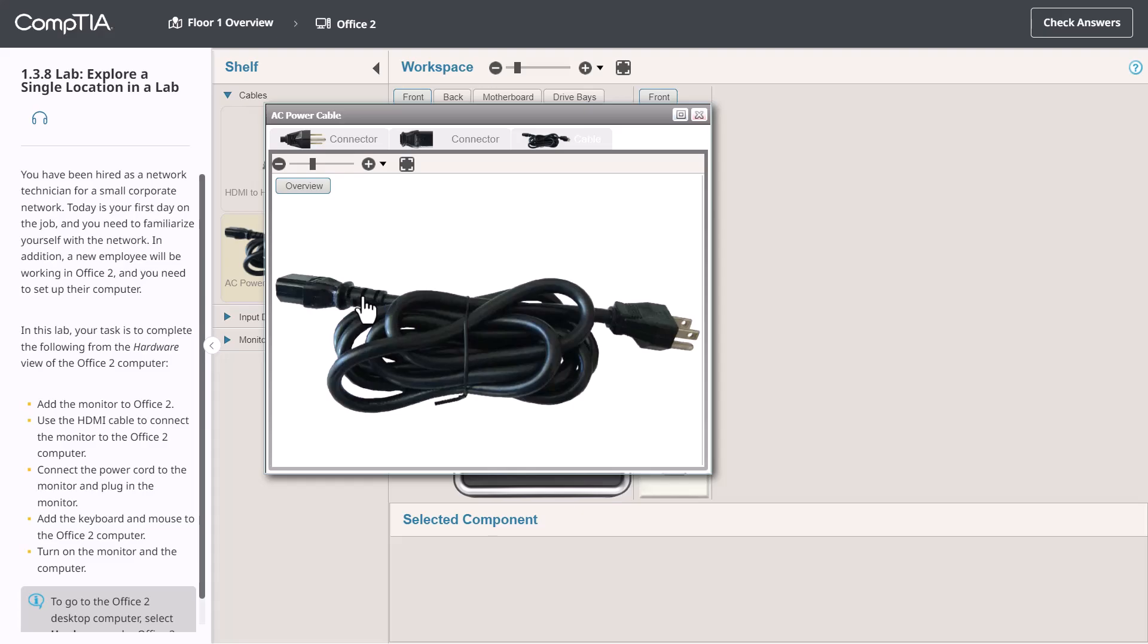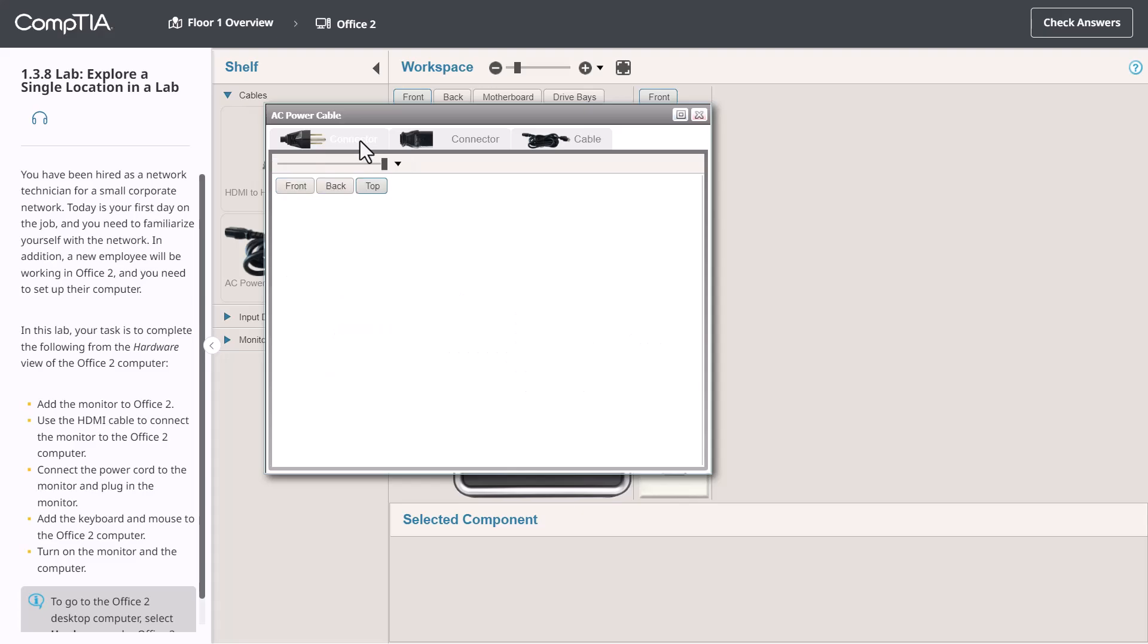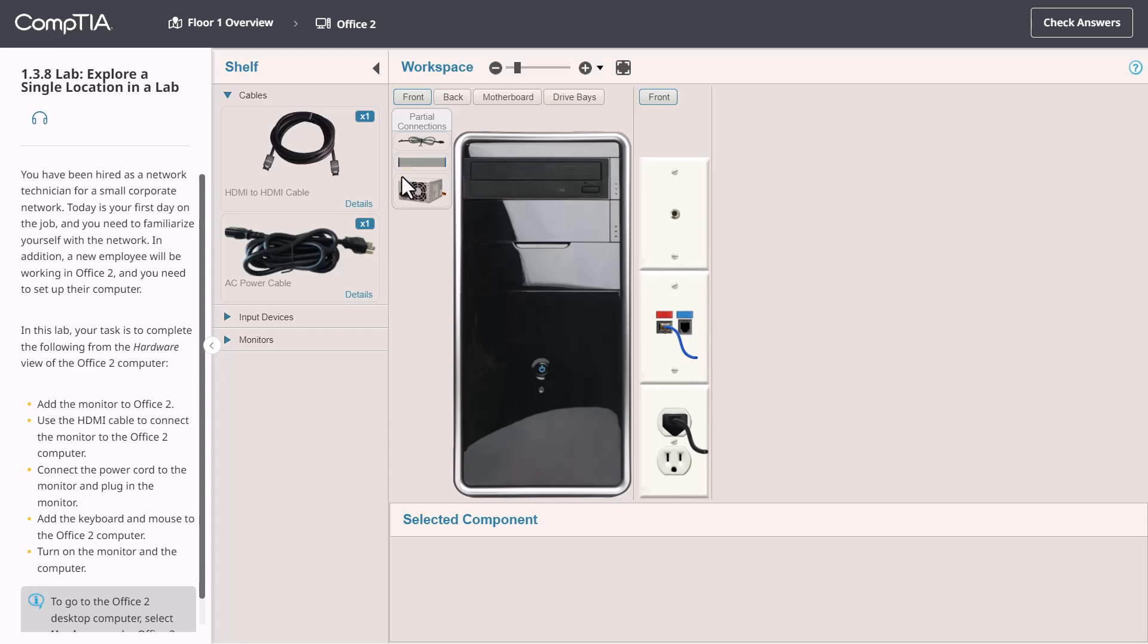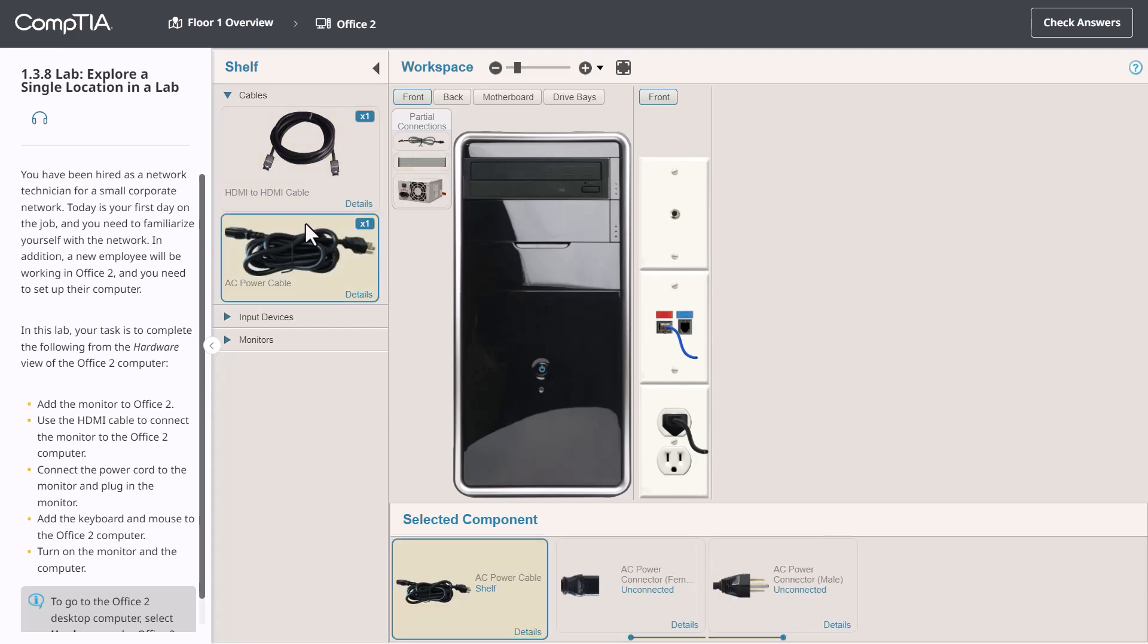When I do, an overview of the cable is displayed. Notice that for this object, we see the cable itself. We can see each connector and I can look at the front, the back, and the top. Also notice that when I click an item on the shelf, it's displayed within the selected component area. We also can check the details here as well.